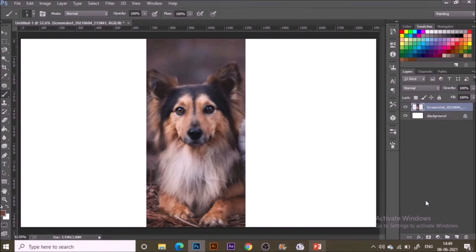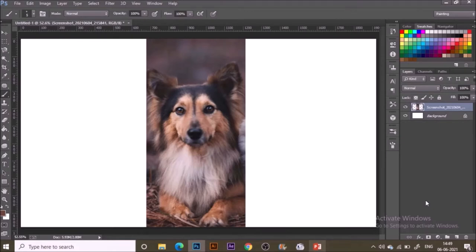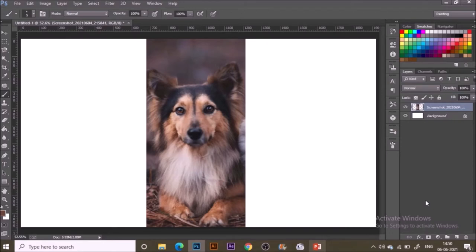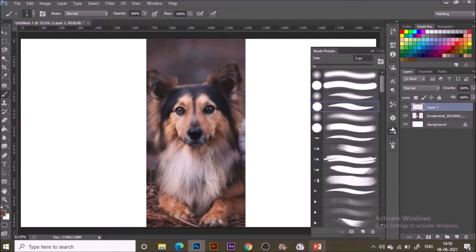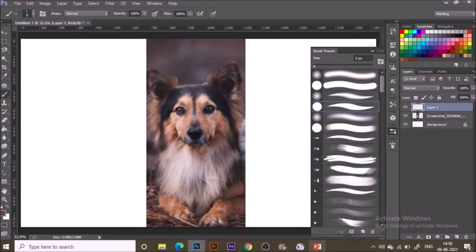Here in Adobe Photoshop I have this nice photograph of a dog. You can see I have two layers right now. The process will be making a sketch outline of this dog. For that, make a new layer and select the hard round pressure size brush.